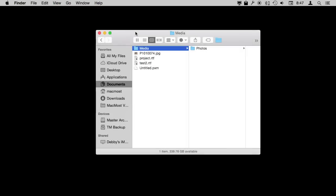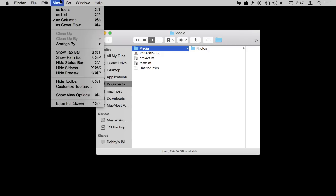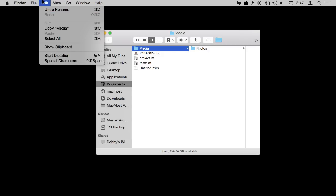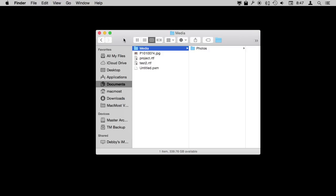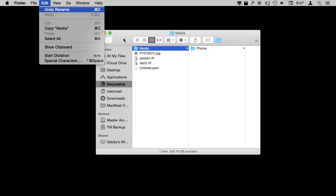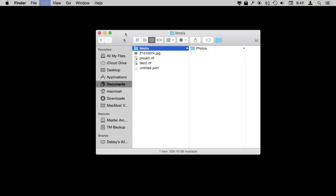Now if you want to access a menu item with the keyboard but you can't remember the keyboard shortcut or perhaps it doesn't have a keyboard shortcut, you can do that using Control and F2. You can see there the Apple menu at the upper left corner of my screen became highlighted there. Now I can use the arrow keys to move between menus and select one using the spacebar.